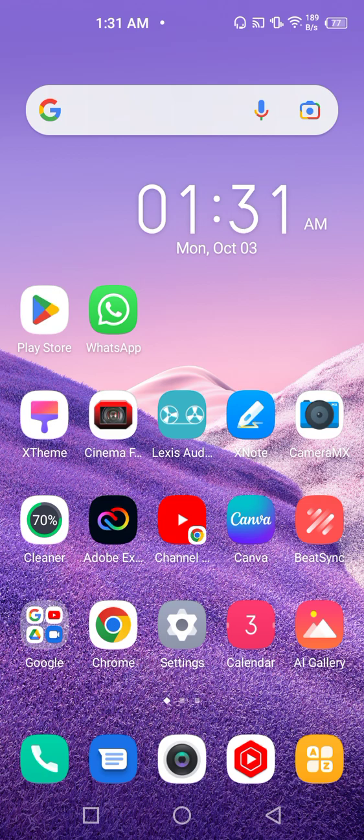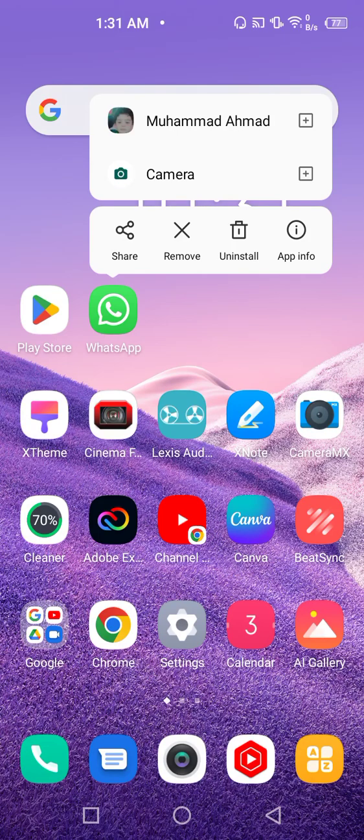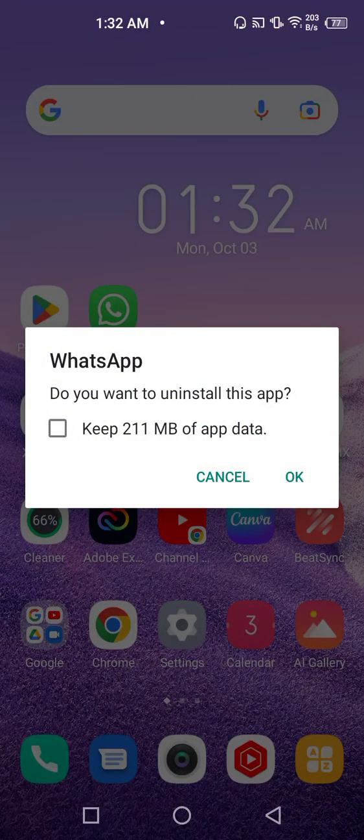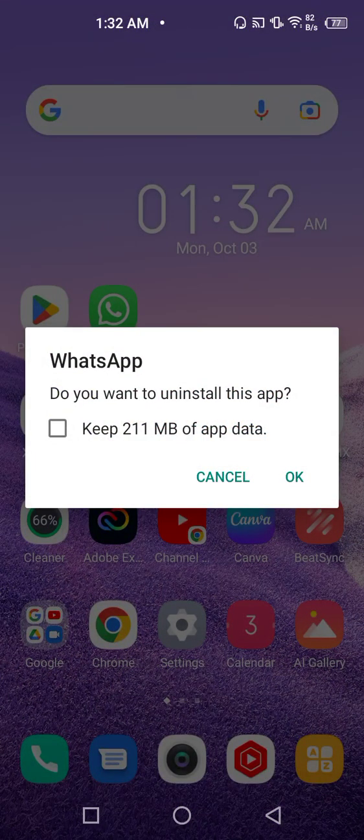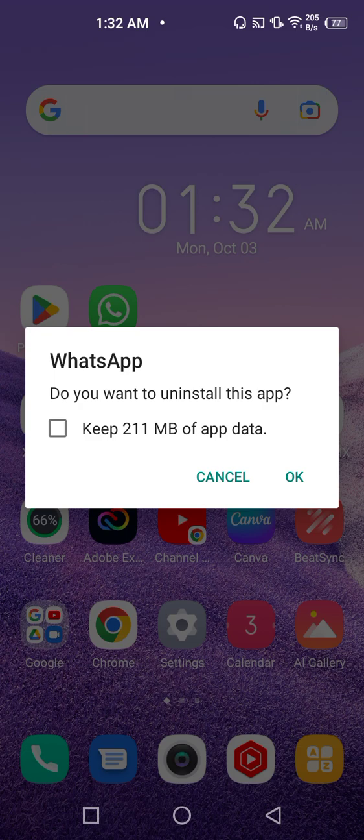There is one option that long press on the WhatsApp application icon and select uninstall. But uninstalling the WhatsApp application will delete the WhatsApp application from your mobile phone, and all the other people which have your contact number and all the group details where you have been added and all the groups which you have created will remain intact.